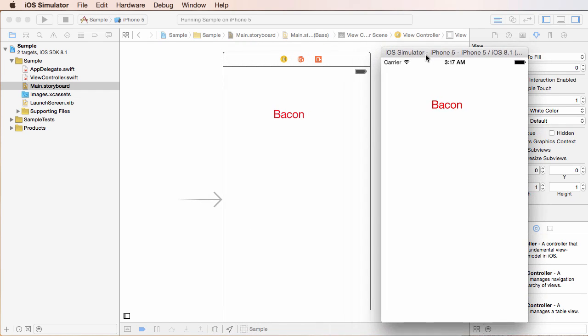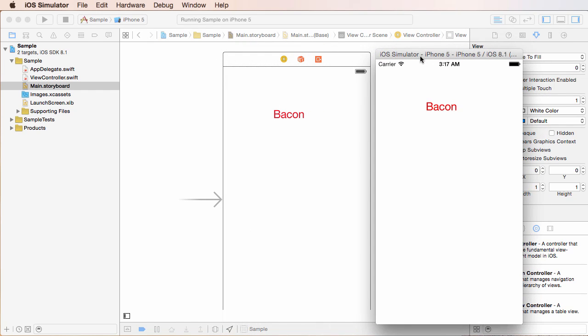So here you go. This is our brand new bacon app, bacon 2.0. It's the next big hit. So if you guys were learning iOS development, so you can learn how to make a bacon app, then thank you for watching.